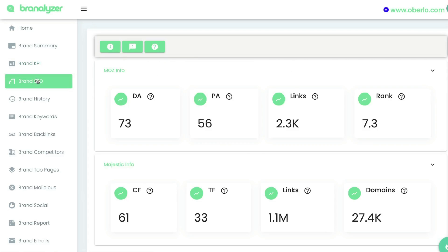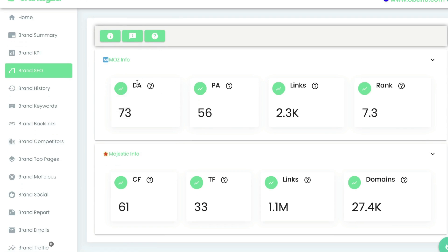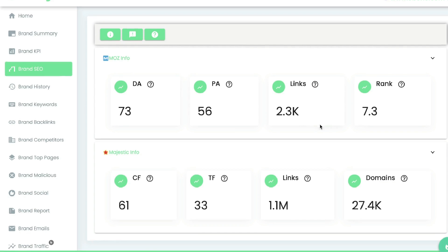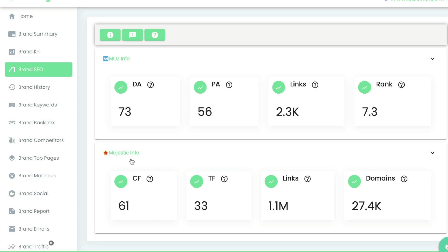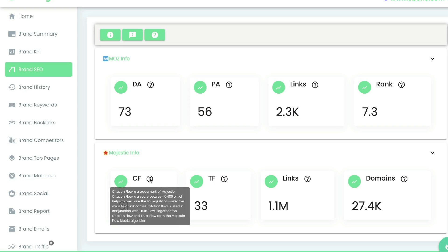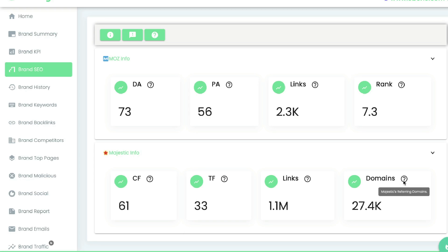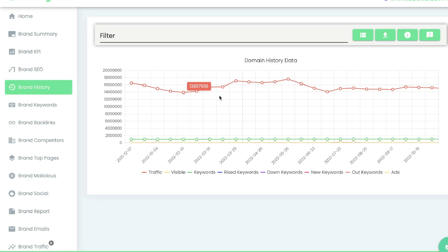Below the brand KPIs will be the brand SEO section. This shows the domain authority, which they pull from Moz. You'll also be able to see the page authority, the number of links pointing to that website, and the rank of that website. You also get SEO information from Majestic — the citation flow, trust flow, the number of links to that domain, and the number of referring domains.